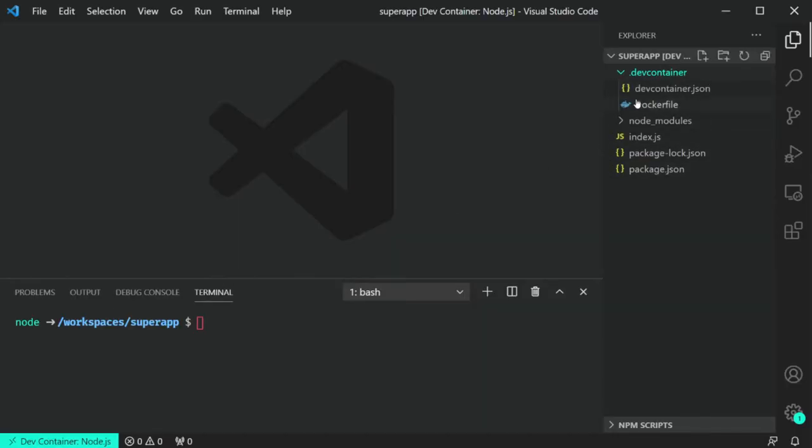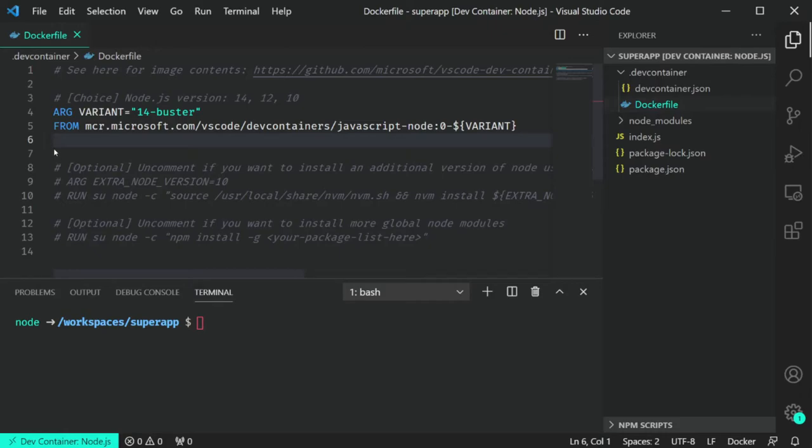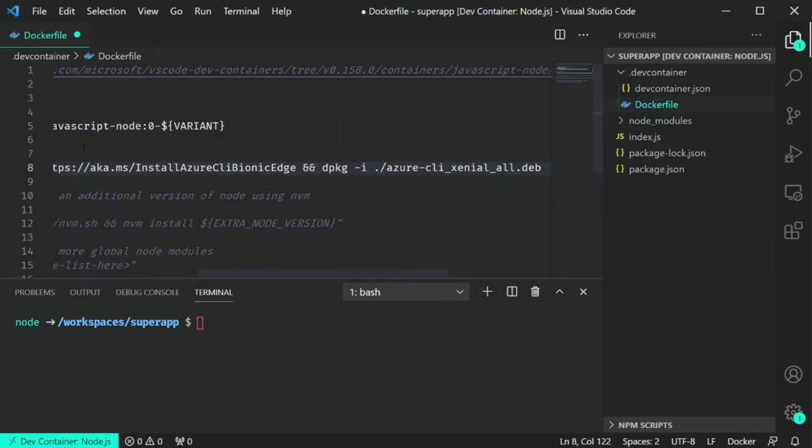Once you open the folder in a container, it's going to create a new folder in the root of your project called .devcontainer. This will have two files in it: a Dockerfile and a devcontainer.json.